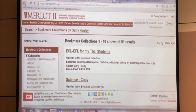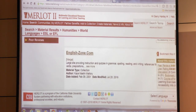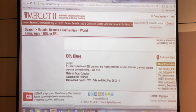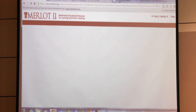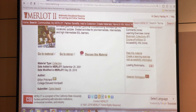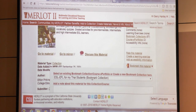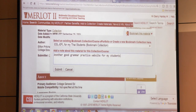Let me hit the back button and go back a few. Now I say I'd like the ESL Blues — excellent collection. I can go here. So now I've gone to a new material, and I would say I want to add this to my bookmark collection. See how it automatically came up with the title? And now I can say 'another good grammar practice website for my students,' and I submit it.